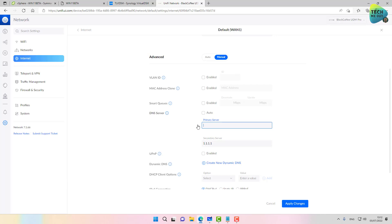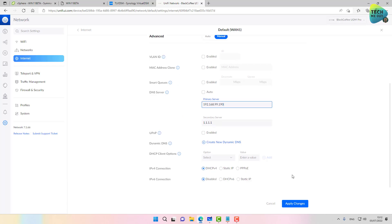The primary server I'm going to change to my Pi-hole server, meaning 192.168.99.190. This is the Pi-hole server that we've just configured. And I'm going to click on apply changes.